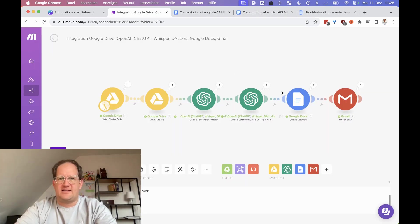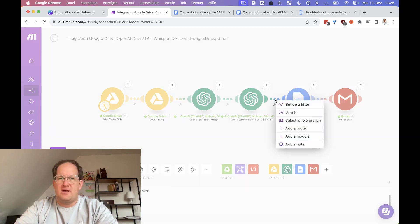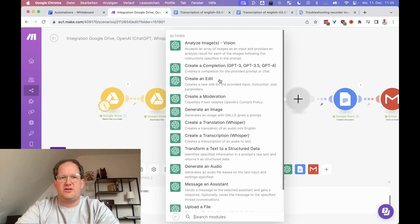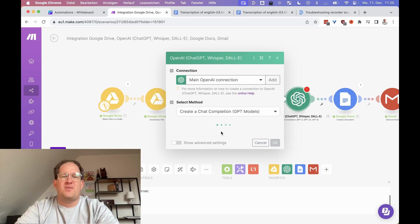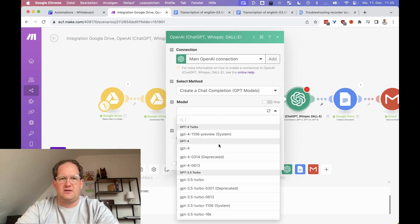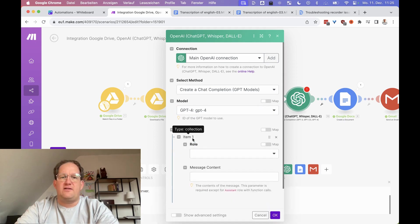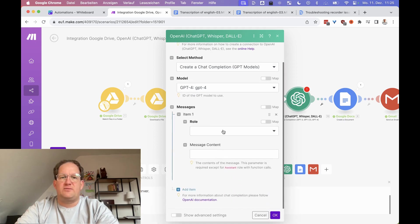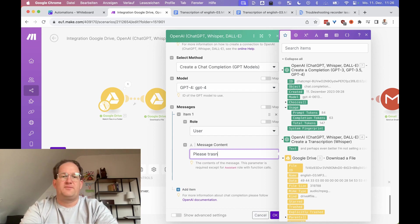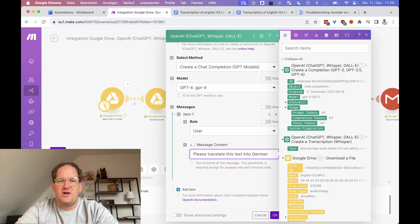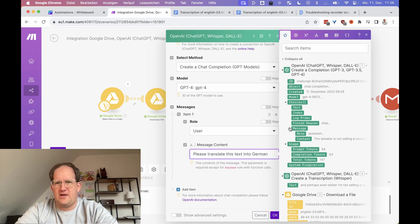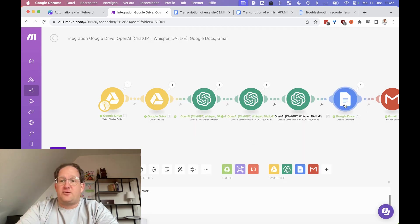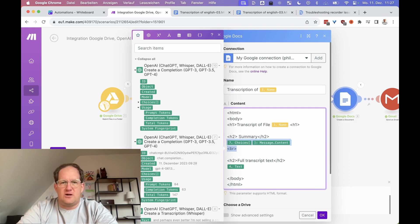Okay, and finally, let's add a translation step in here. So we're just going to click between these two modules that we've selected and we're going to add a new module and it's going to be a GPT one again, create a completion. And this time we are just going to choose the model again. And for the prompt, we'll just say please translate this text into German. Why not? And the text is again in the choices message content.